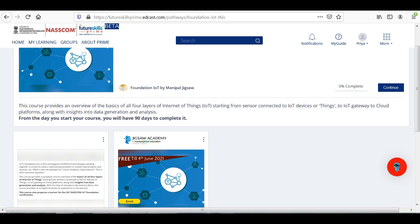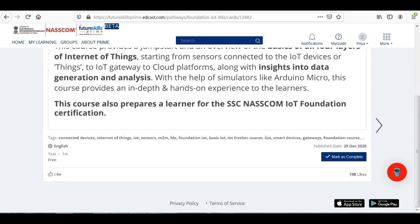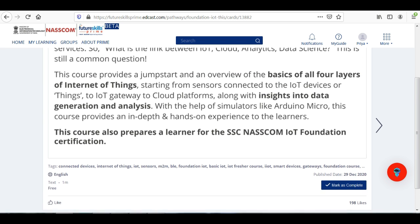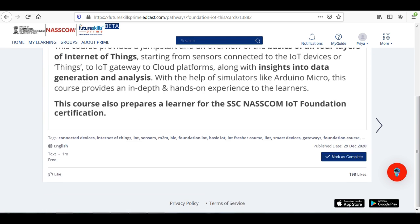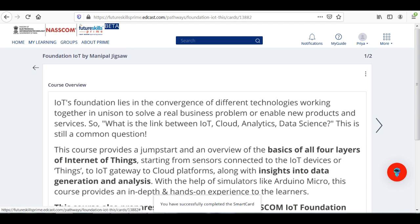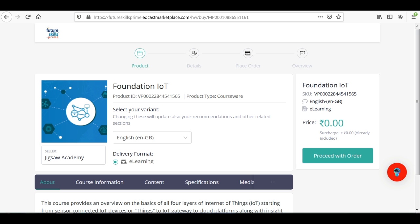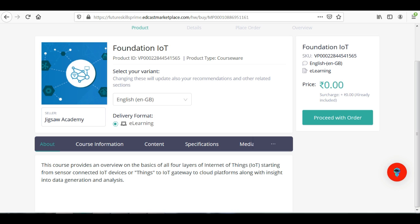So you can see here there is an option to continue. Click on continue and click on this course. The first topic is the course overview — you can complete the course overview and mark it as complete. Then click on the arrow to go to the next module. There is the main course content. Click on 'View More,' and first of all you have to purchase the course — you can see the 'Proceed with Order' option.